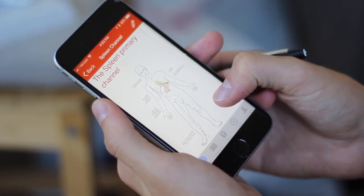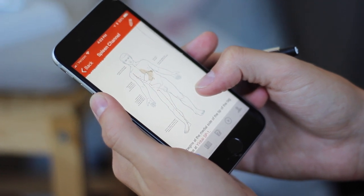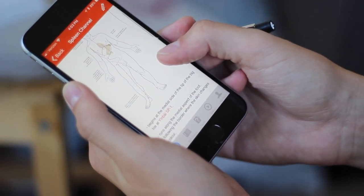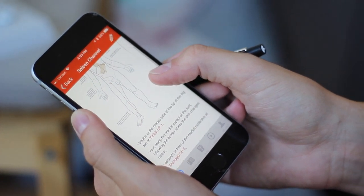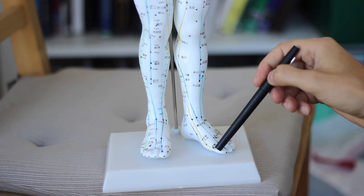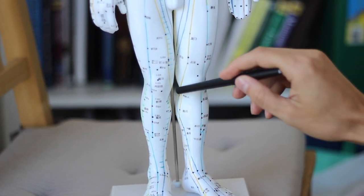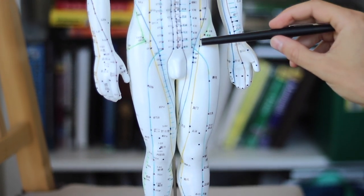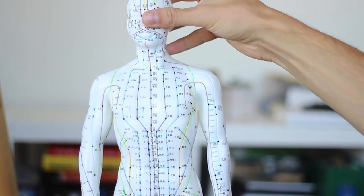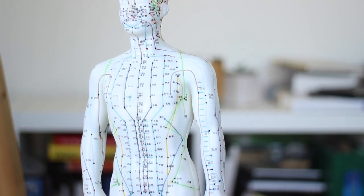The spleen channel is on the inside, starting on the foot at the big toe, coming up the inside of the leg, with some scattered points on the chest and abdomen. It begins on the inside of the big toe, runs along the medial portion of the leg, comes up along the abdomen, and there are some scattered points including up into the ribs.